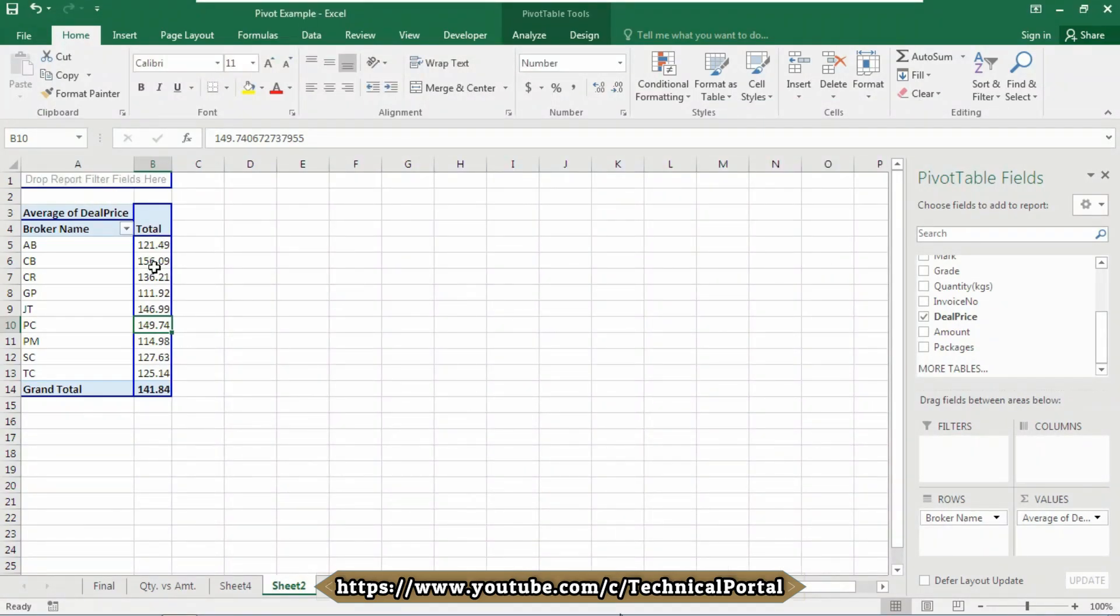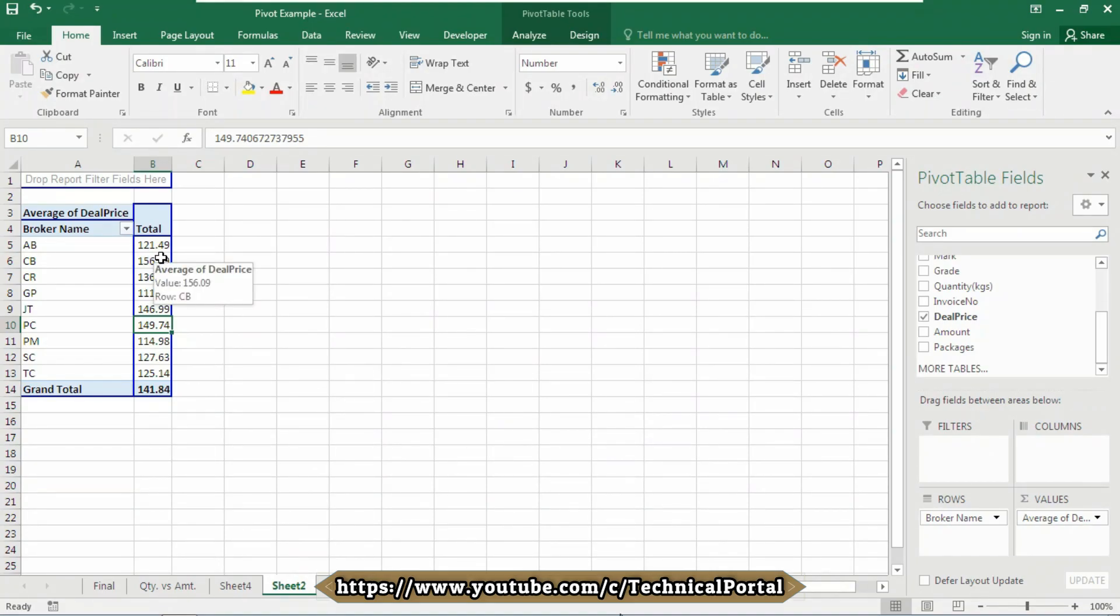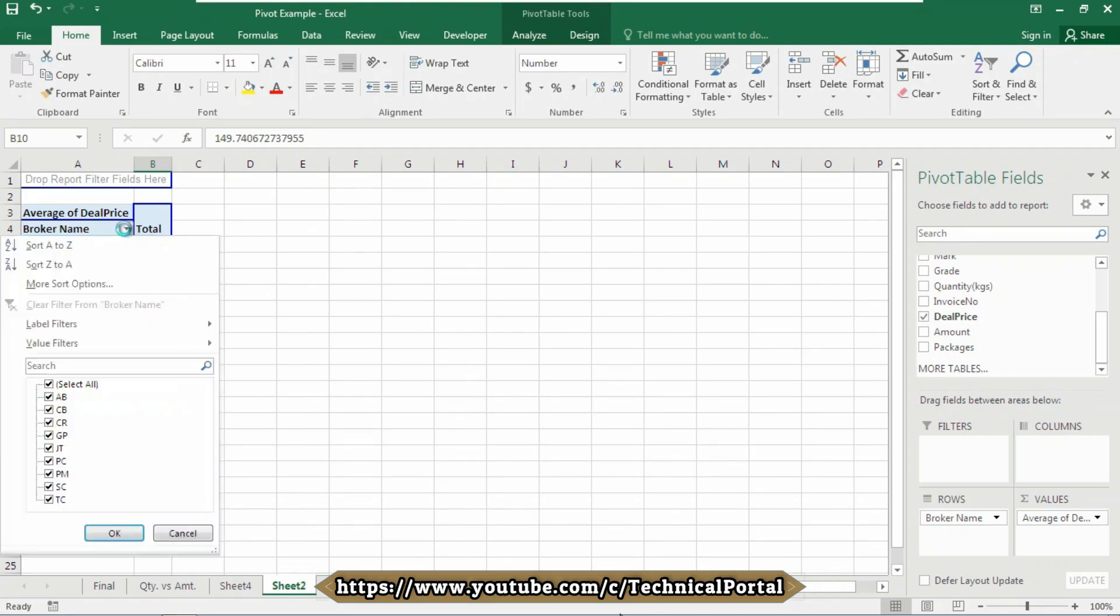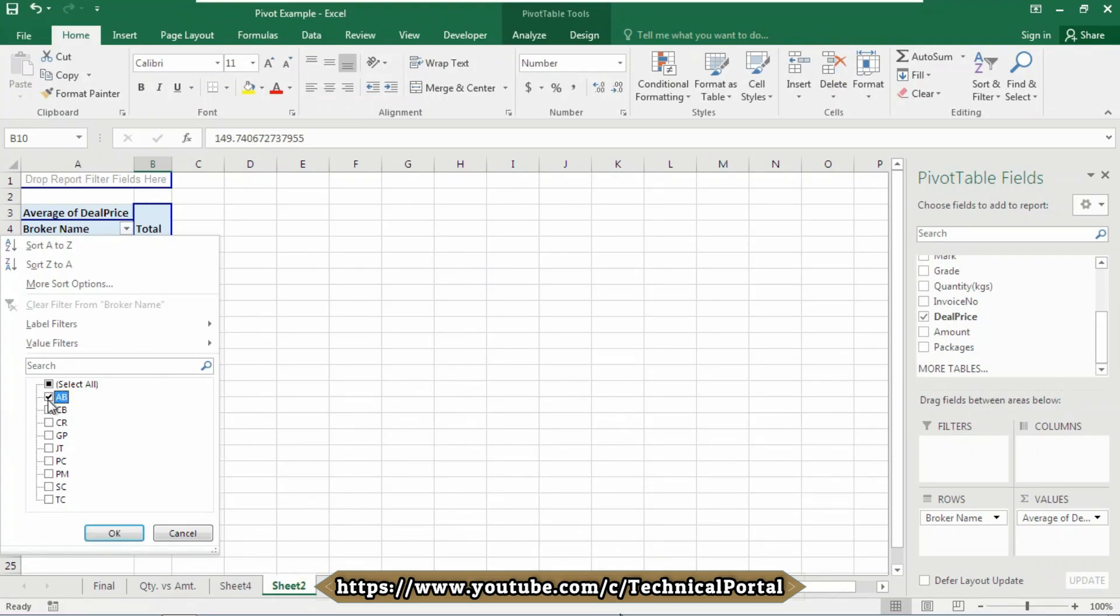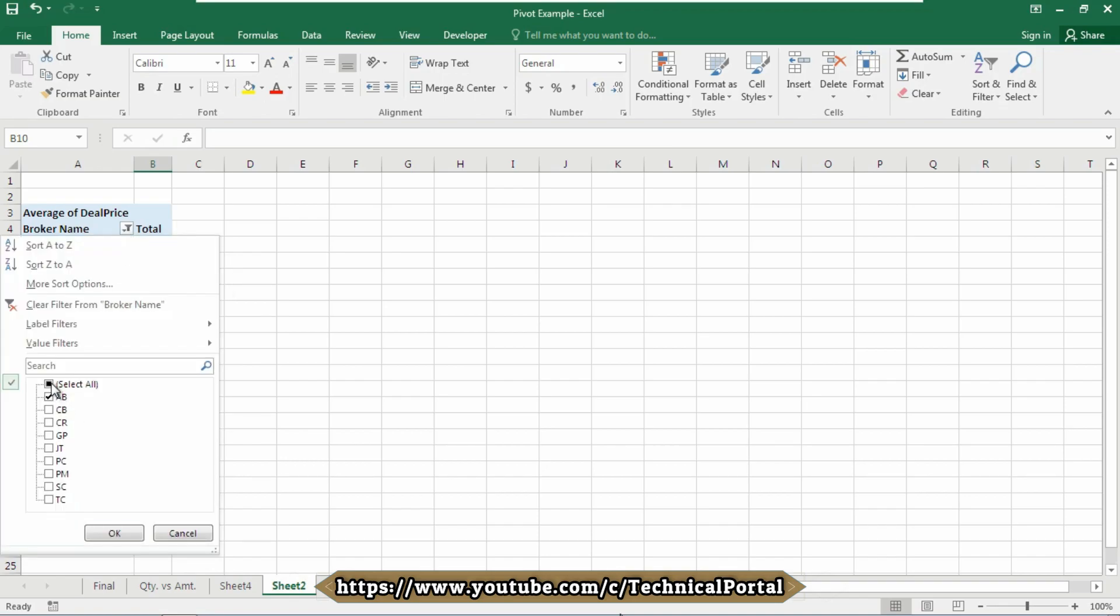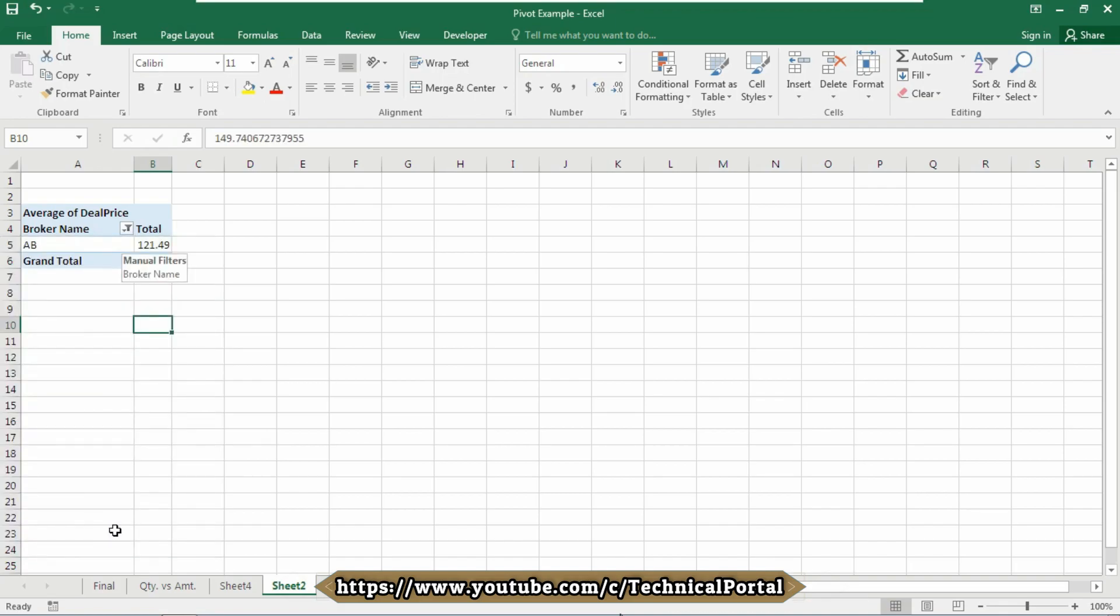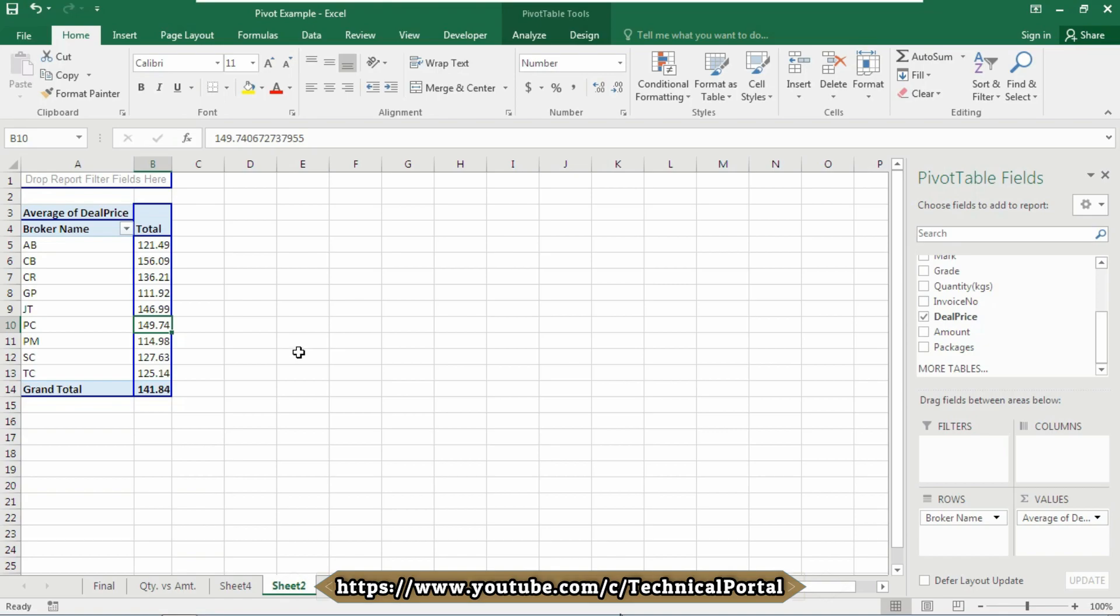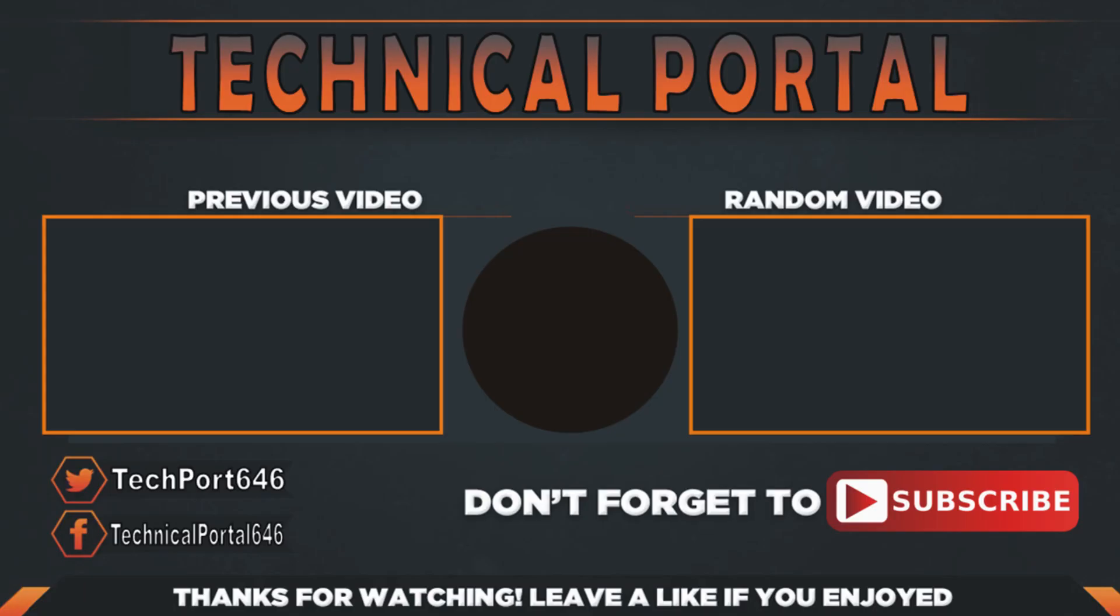Now if you only want the broker name of AB, just click on this drop-down menu here. You can have the option of filters. Just untick the select all option and click on AB. Look here, it will show only the AB broker in this pivot table. Isn't it cool, friends? Again, if you want to select all, select this all, check this option, and click on OK. It will show you the result automatically. So that's all for today, friends, in this video. Don't forget to share your opinions as well as your queries in the comment section. I will come back soon with the next part of this video. Till then, keep learning, keep supporting this channel, and keep practicing.